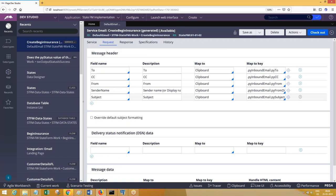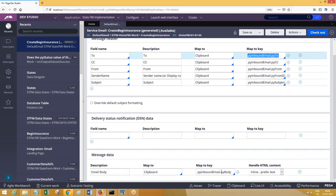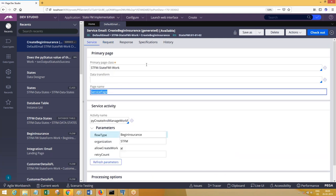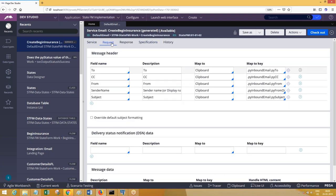In inbound email integration, within the request app, these are the properties of the email: email content, subject, CC, BCC, display name, and body of the email. These properties on the clipboard will be available on a page called the primary page — in this case, the primary page is the service page.